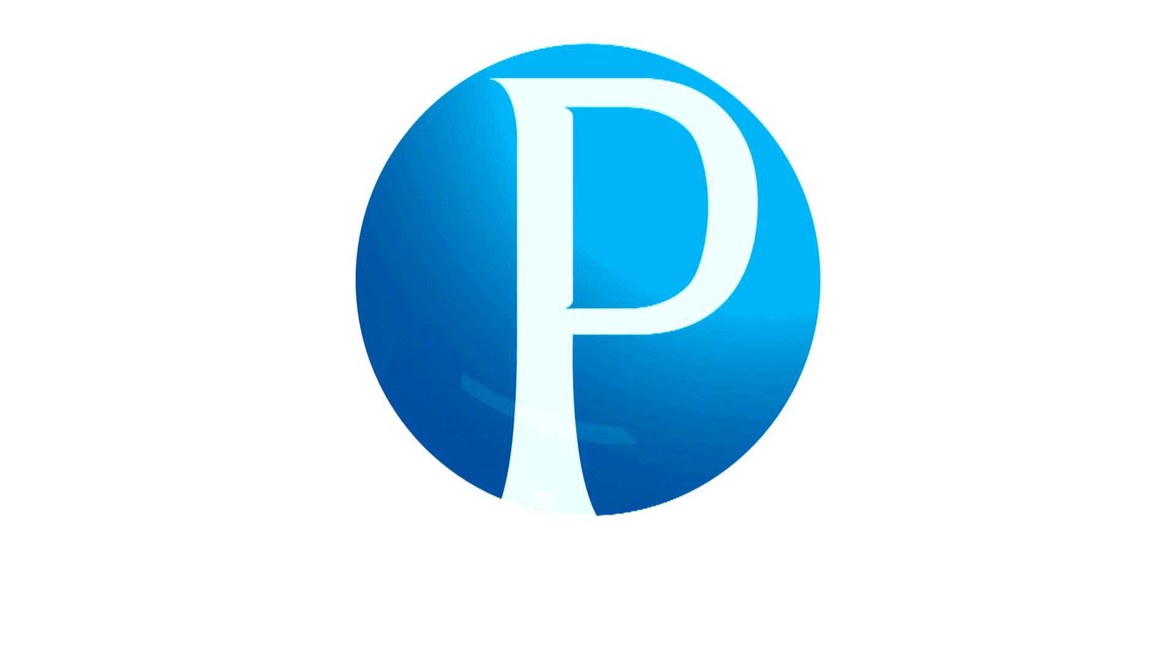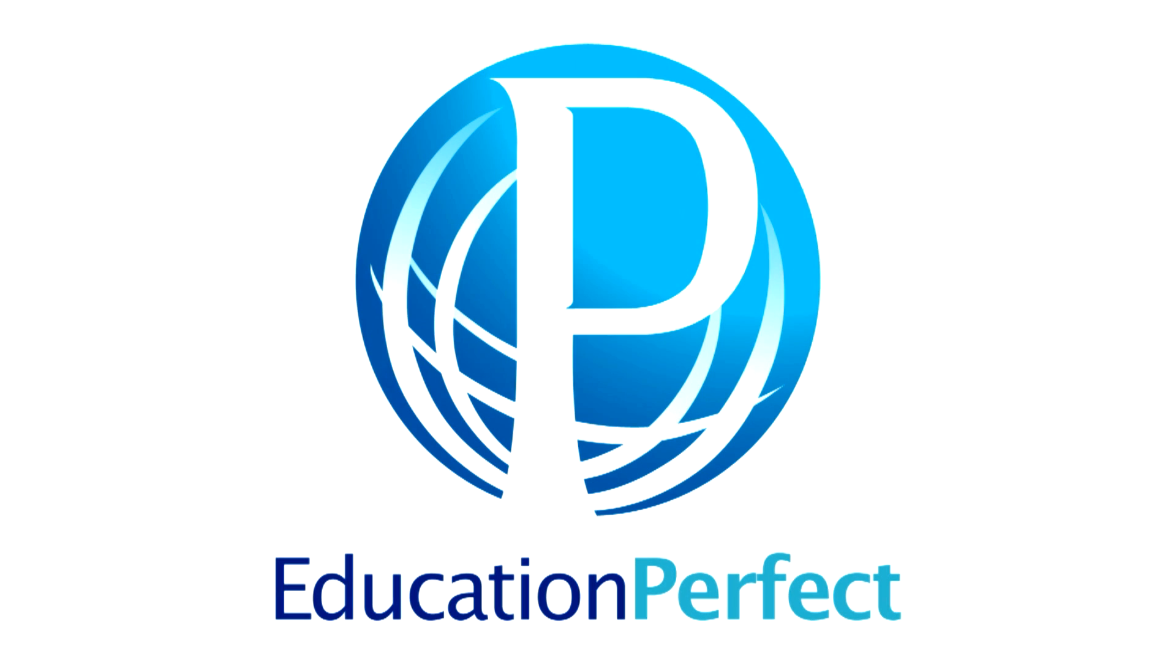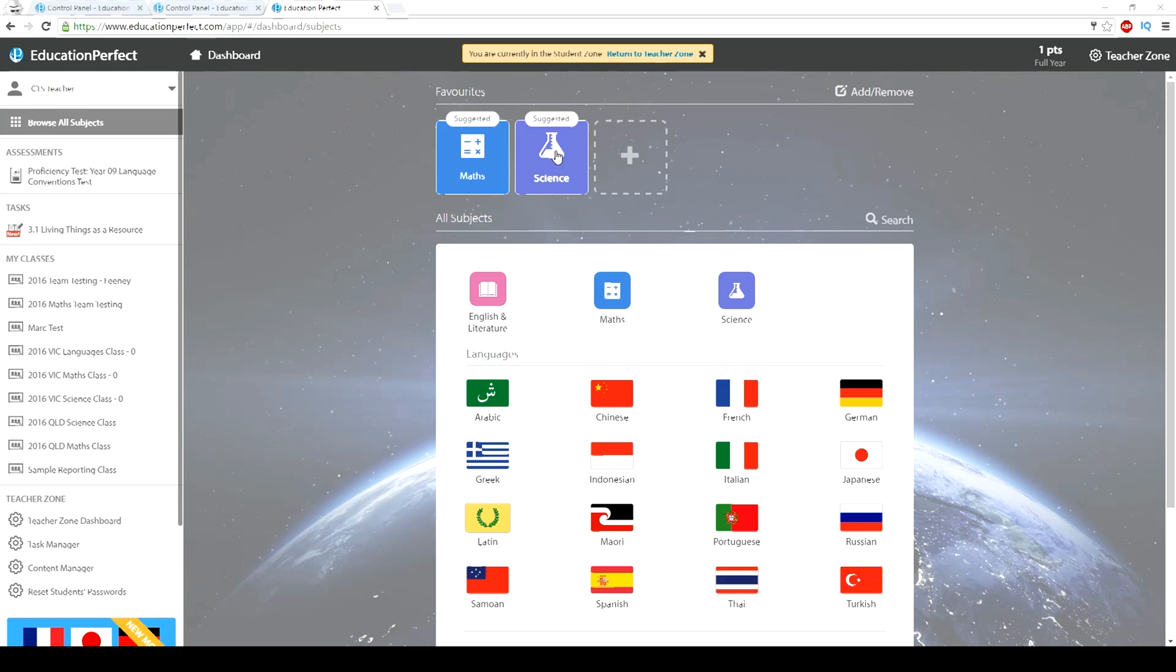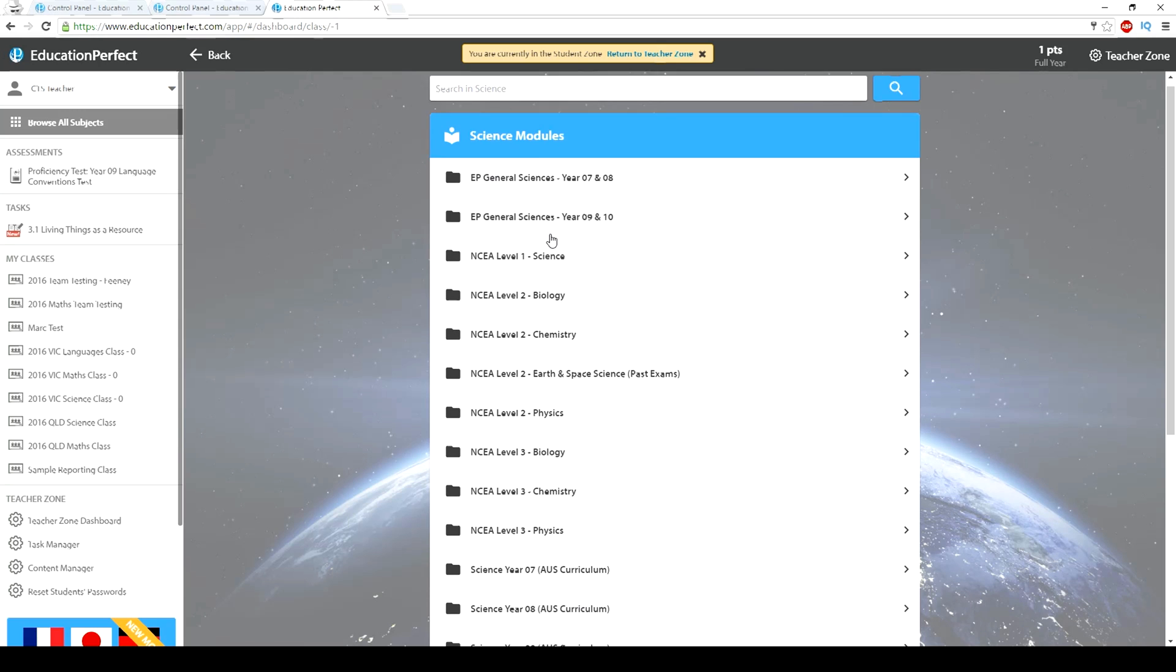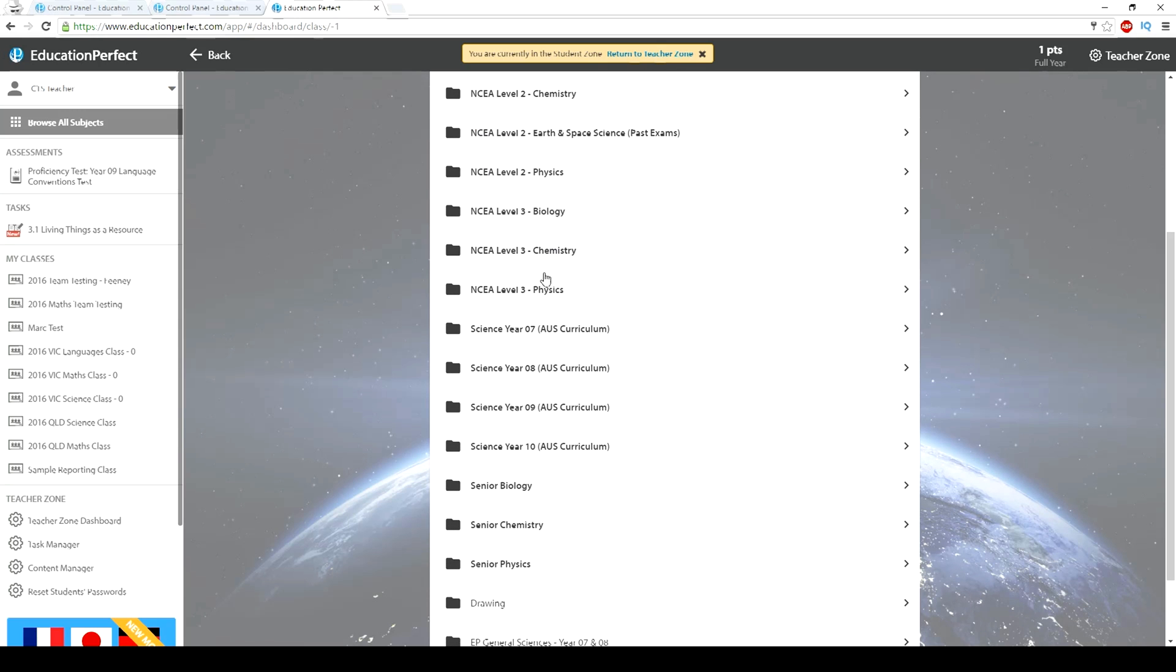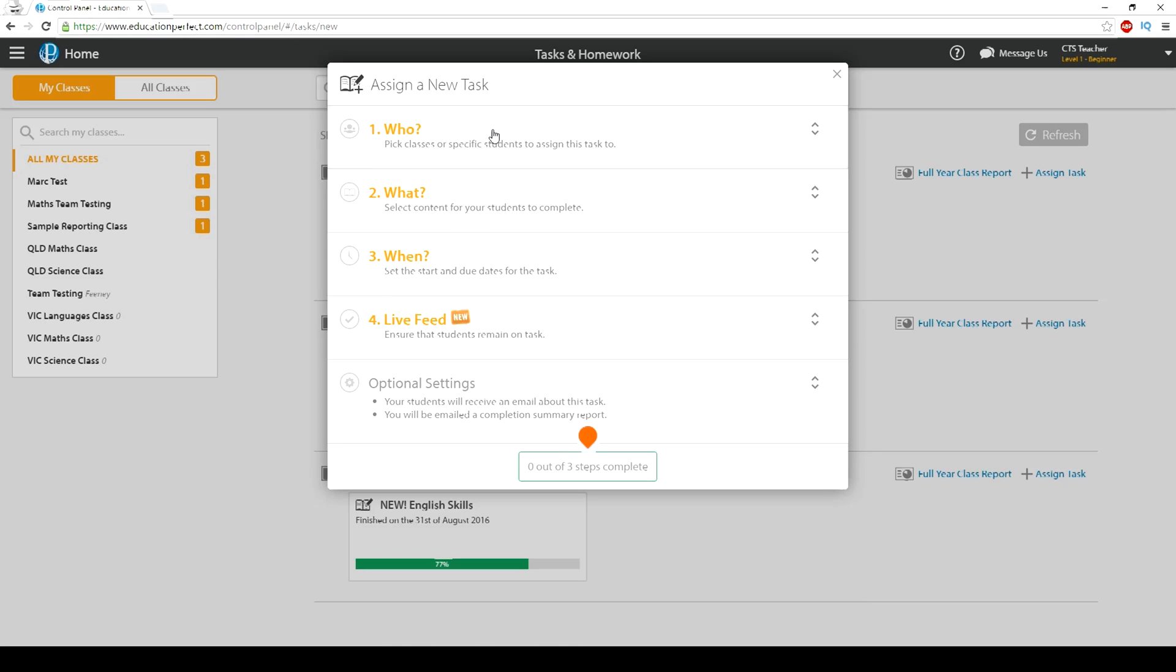Welcome to Education Perfect Science. Education Perfect Science is an online learning resource that provides around 600 lessons mapped to the Australian curriculum.